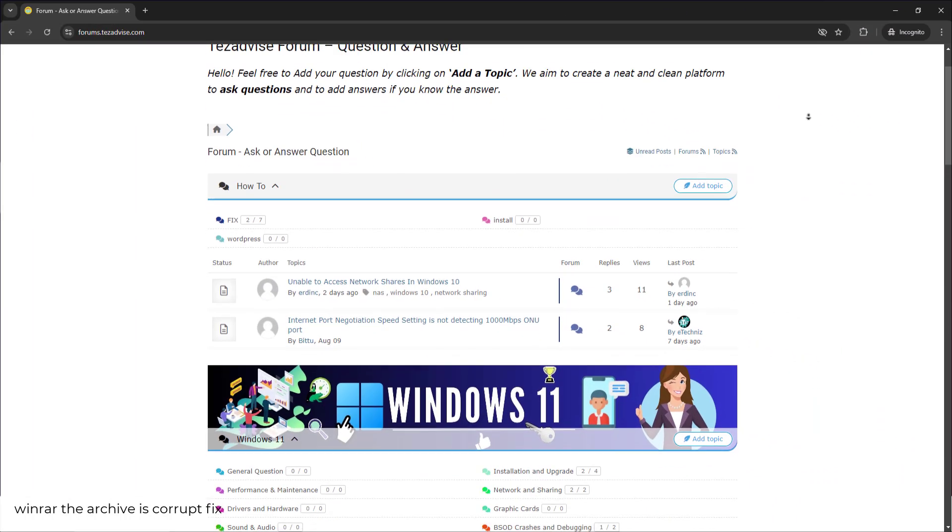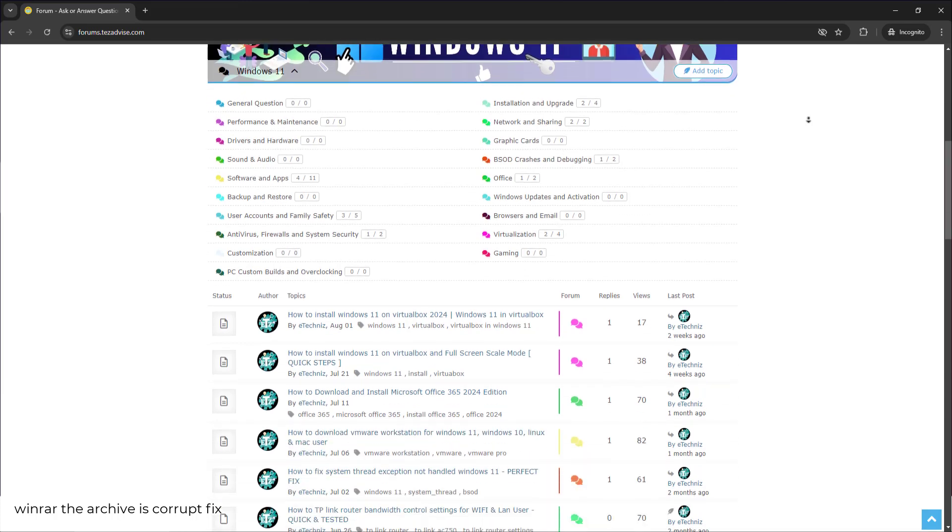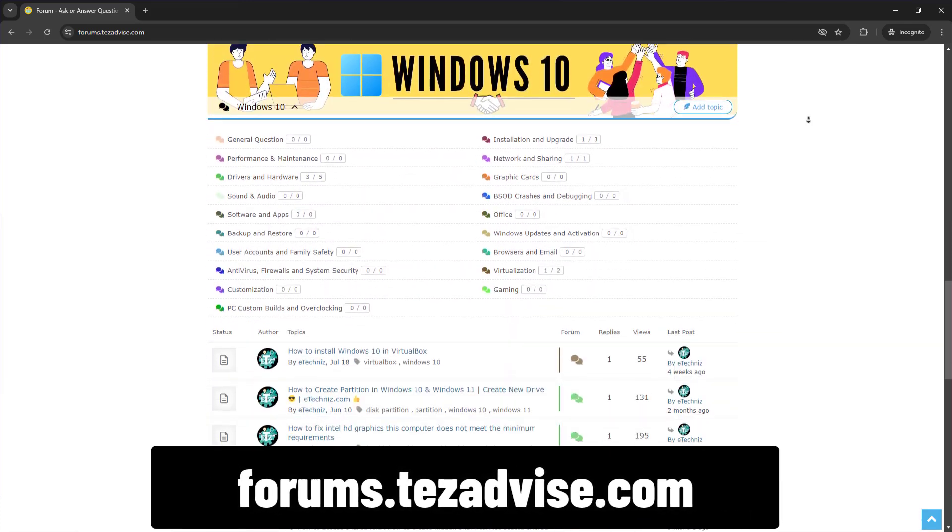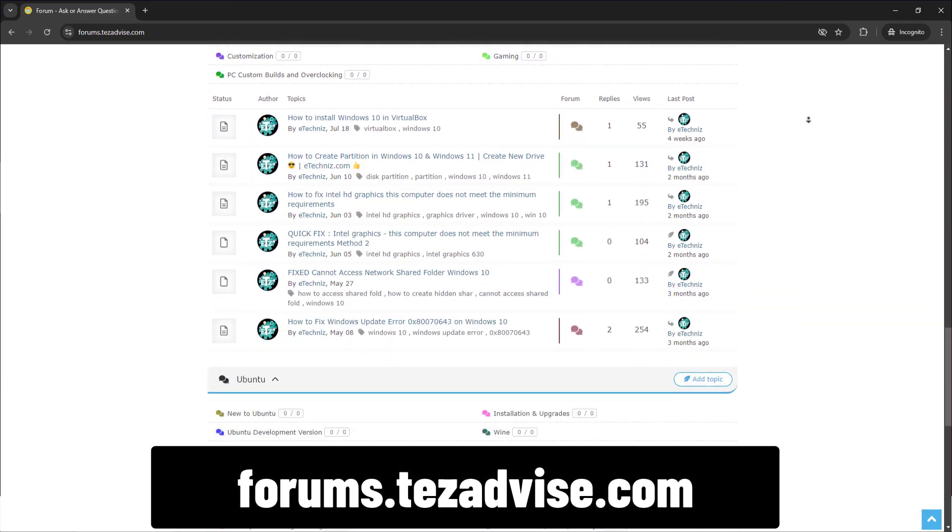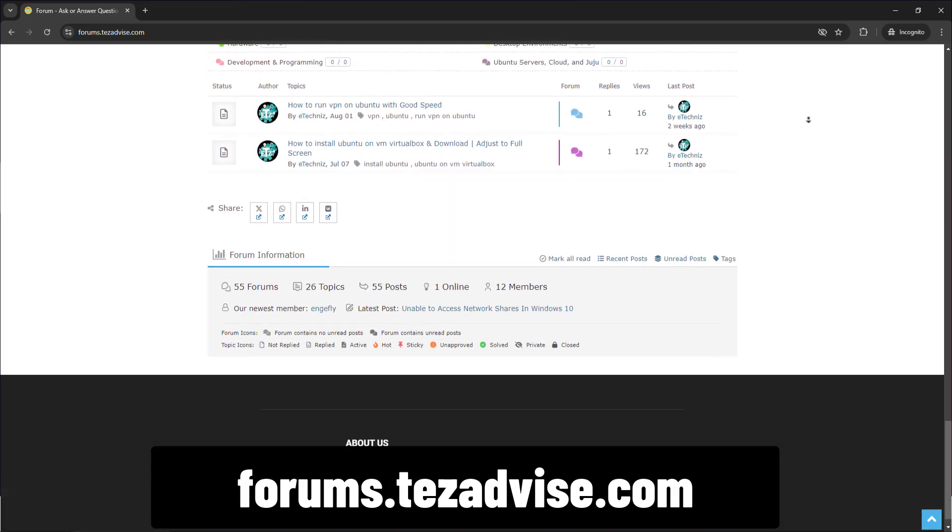There you can ask for a fix. You can visit our forum page. I'm displaying the URL on your screen right now. That's all for today, thanks for watching.